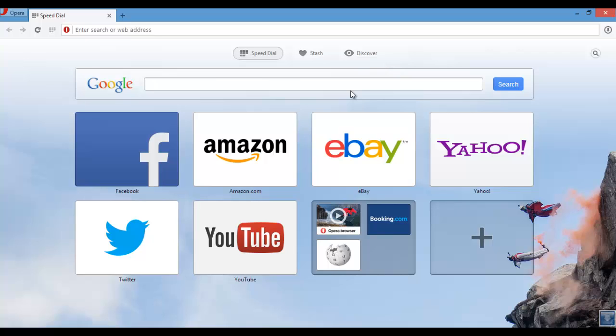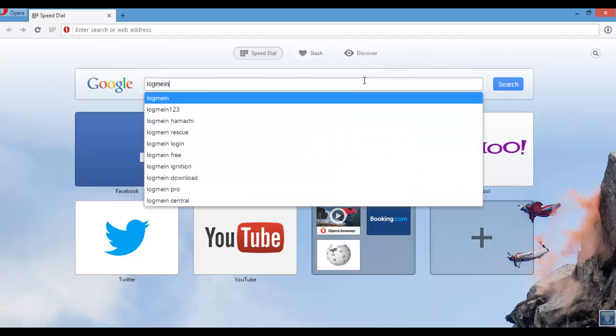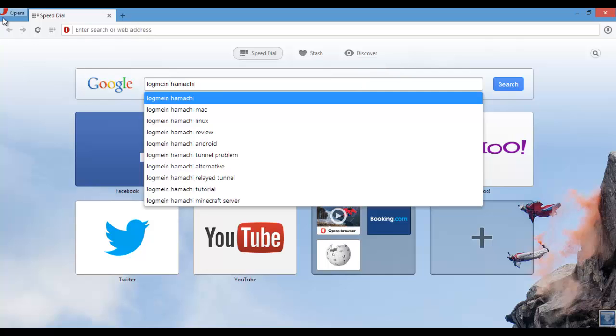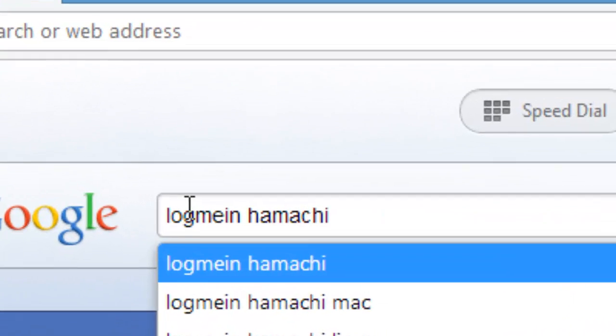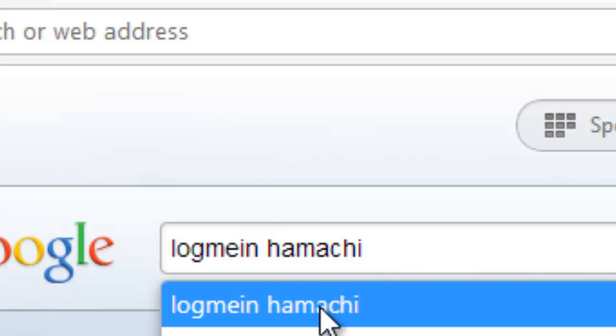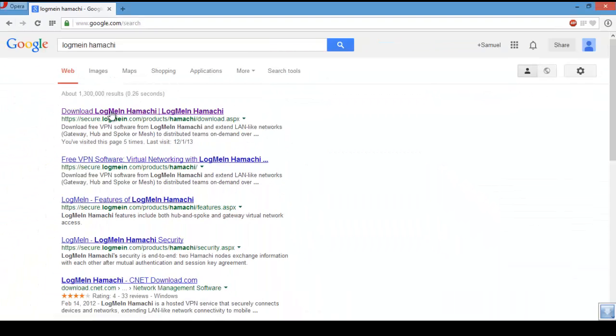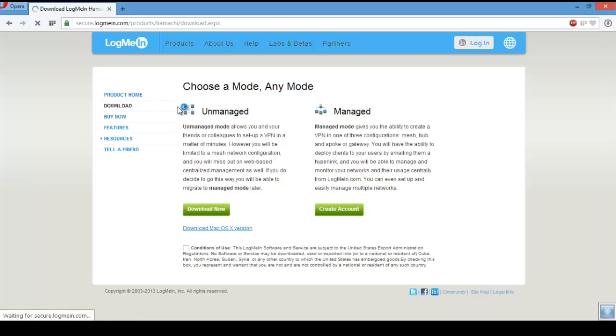You want to type in LogMeIn Hamachi, exactly like this with no space, only right there. First link, secure logmein.com/products/hamachi. What you want to do is go to Conditions of Use, Unmanaged.